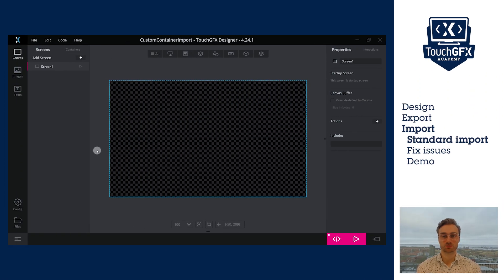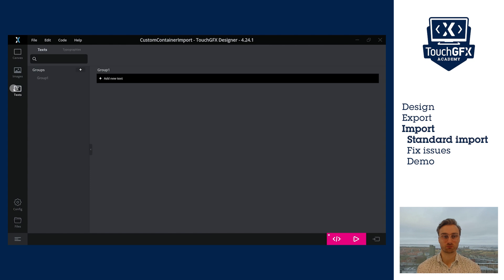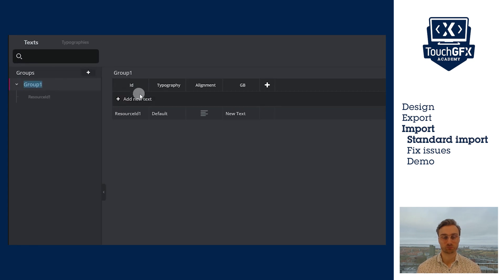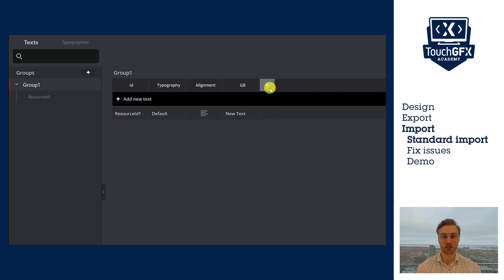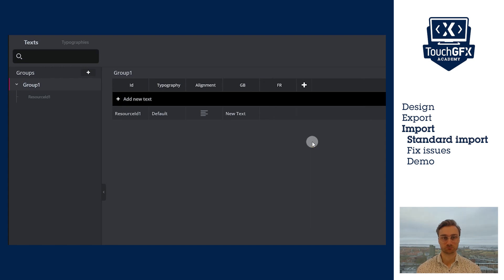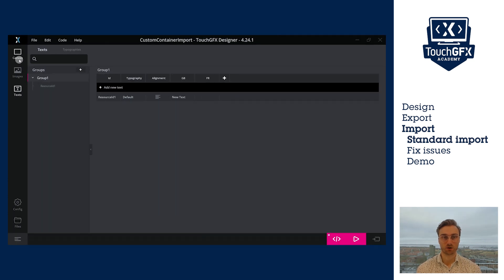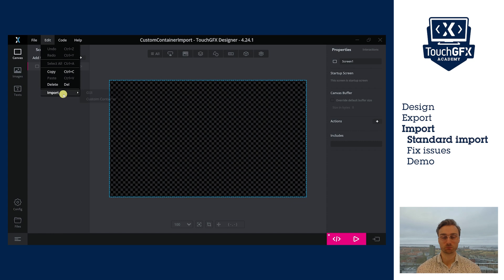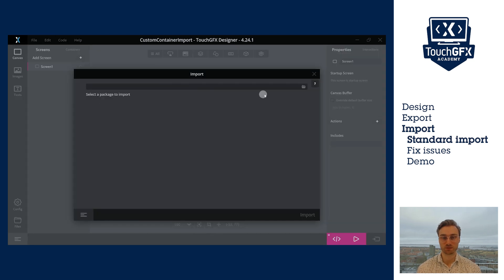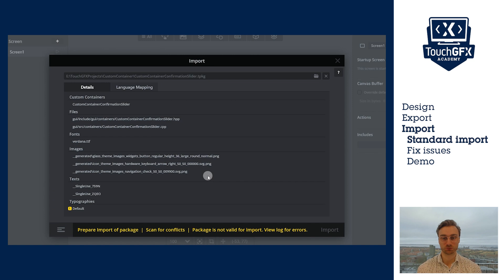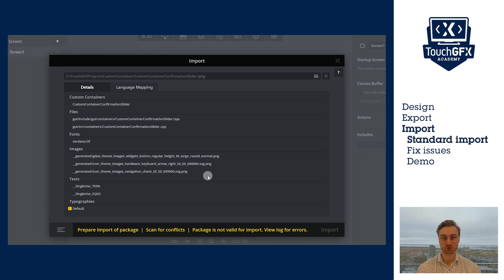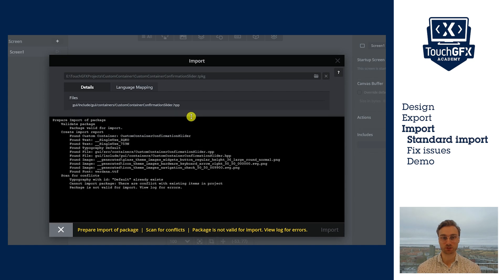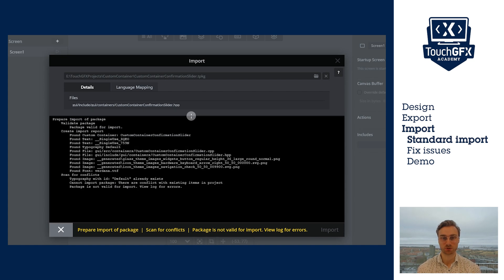To import my custom container, first, I will add a second language. I will add French but this time, I will call it FR. Now, I can go on Edit, Import, Custom Container and look for my .tpkg file. Here, I have an issue. The custom container uses a typography called Default. But in my project, I already have a typography called Default. To fix that, I need to go back to the custom container and change the name of the typography.